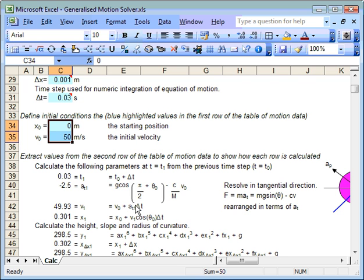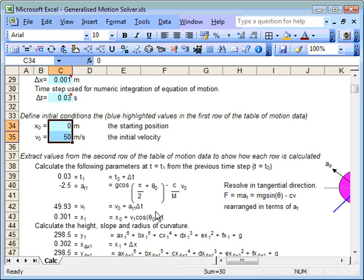And again we can do the same thing for position. The x position, the x position is the old x position plus a velocity term times a time step. It's obviously only the velocity term that is in the x plane, that's why we resolve through to the x plane there.